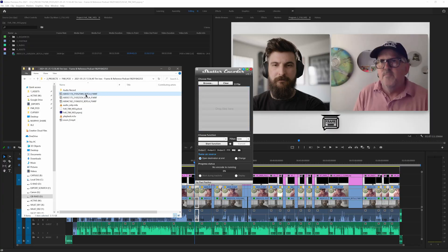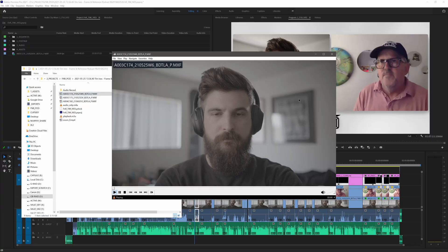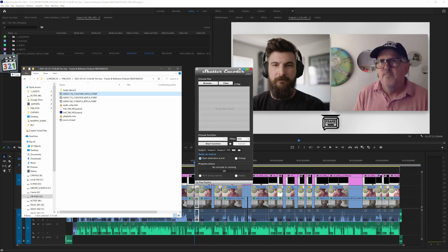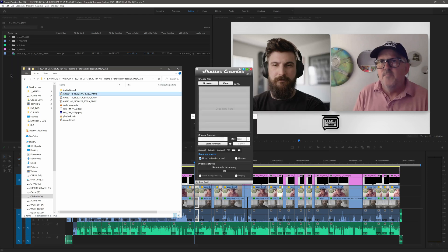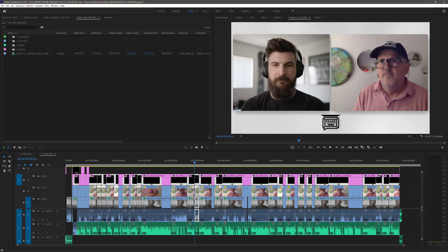I swapped the battery and kept going, but when I got into the edit, I found that the first clip — up until when the camera died — would play in Media Player Classic, but it wouldn't load into Resolve or Premiere or anything like that.